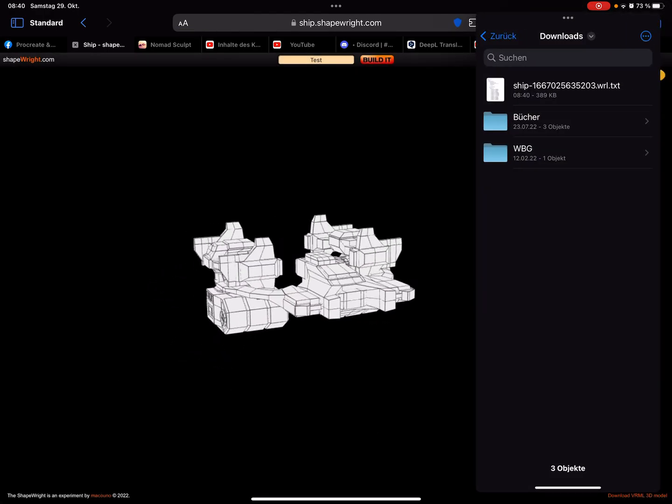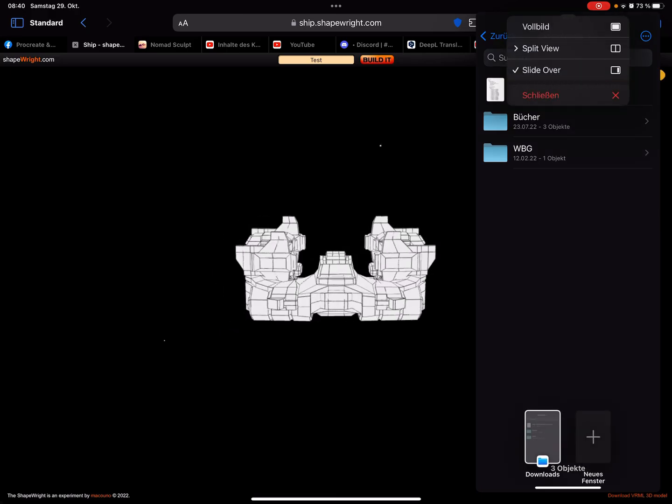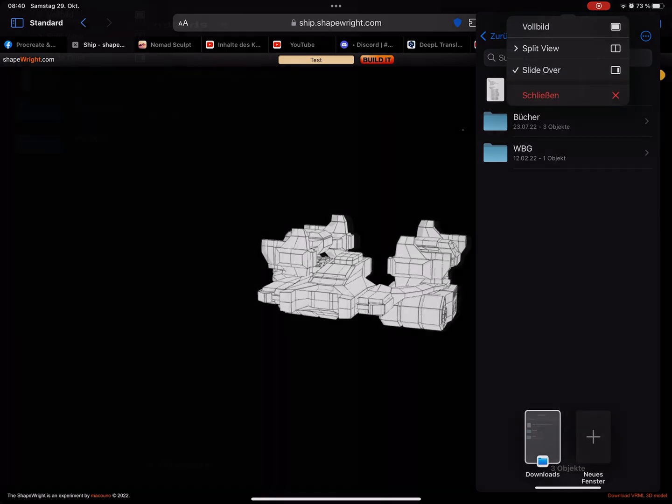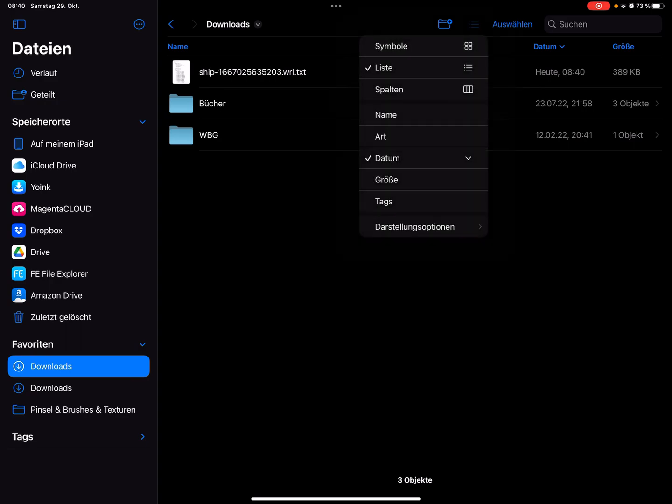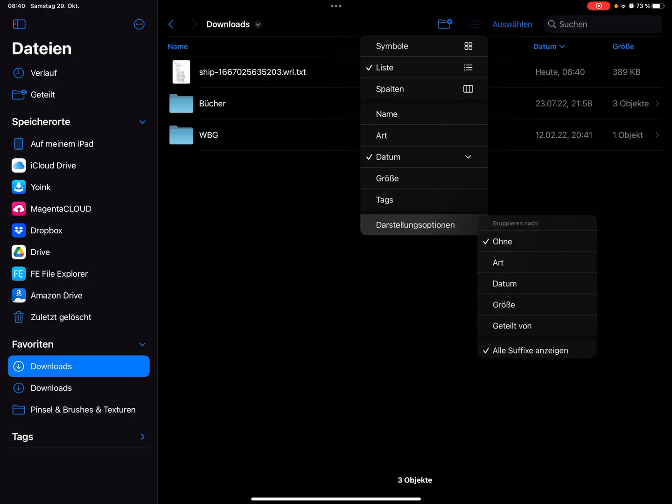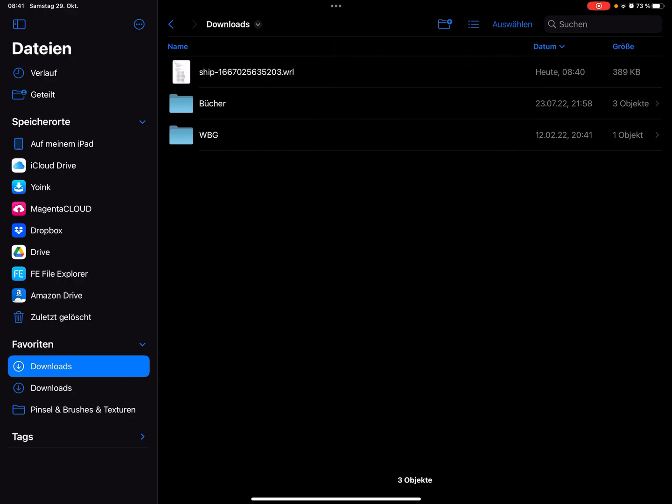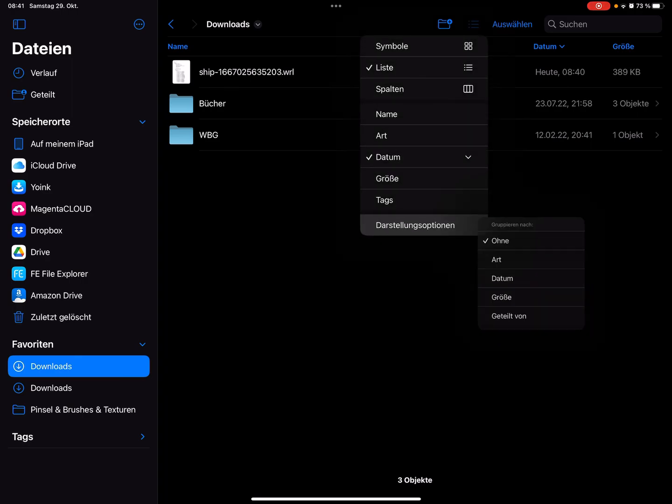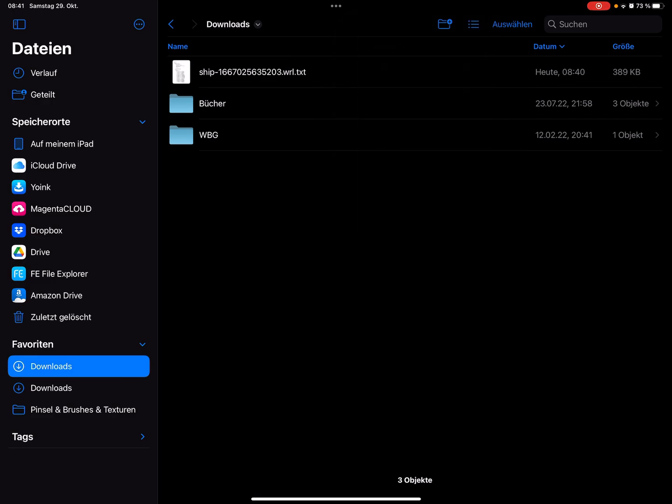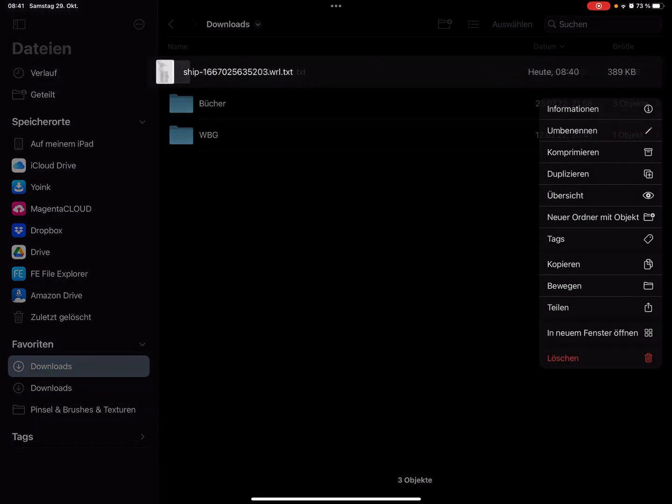In the Files manager or Files app you see, it's now possible to change the settings here and show all the extensions.